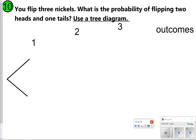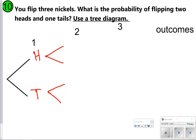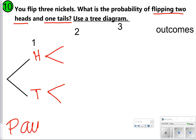Number ten is a tree diagram. You're going to flip three nickels, so you're flipping three times. The first flip gives you either heads or tails, and you build off of that — each time you can only get heads or tails. Once you've completed your tree diagram, list the outcomes to figure out the probability of flipping two heads and one tail. Pause now to finish the tree diagram, then click play.